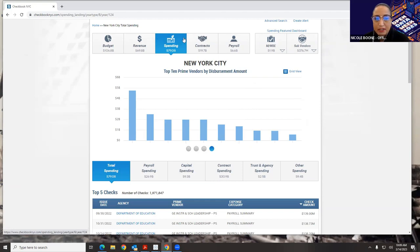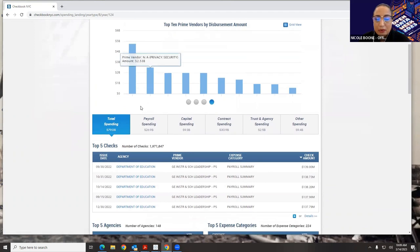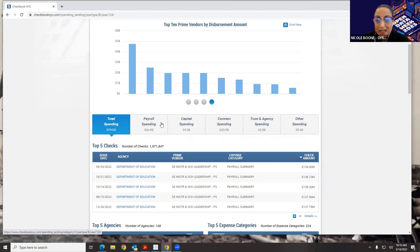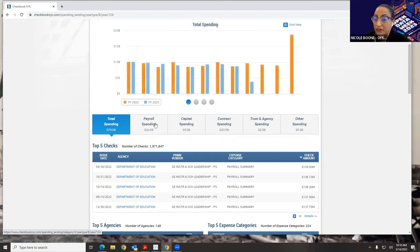The top dashboard shows what domain you're in and what app, while the lower dashboard breaks that out. So out of our total spending — which is $79 billion for this year — we have payroll spending, capital spending, contract spending, trust and agency spending, and other spending. If I click on any one of these other apps, it would refresh the entire screen to show just that type of spending. But for now, we're going to look at overall spending for the city.